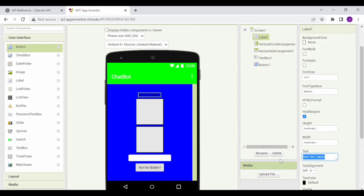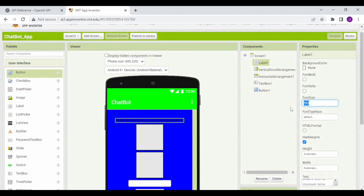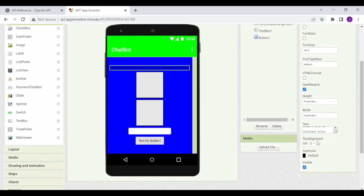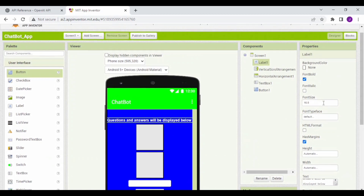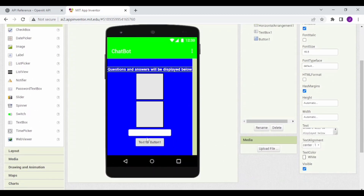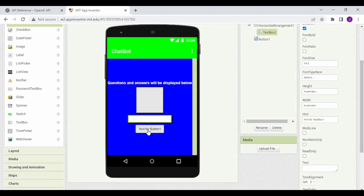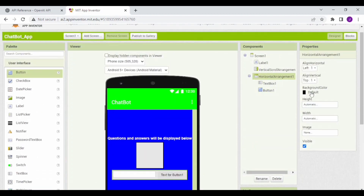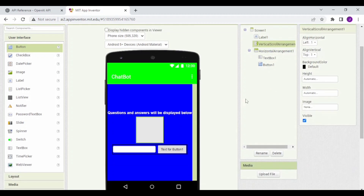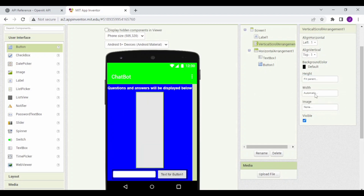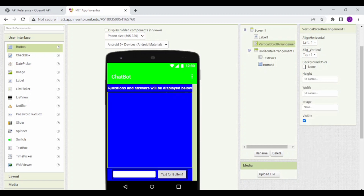Click on Label 1 and set the text to 'questions and answers will be displayed below'. Set the font size to 16.5, text color to white, font bold to true, and text alignment to center. Now drag and drop the text box and the button to the Horizontal Arrangement. Set align horizontal to center and align vertical to center, background color to none. Click on Vertical Scroll Arrangement and set height to fill parent, width to fill parent, background color to none, align vertical to top, and align horizontal to center.